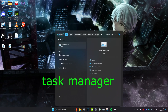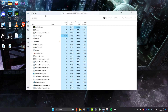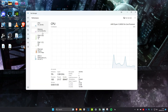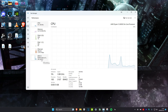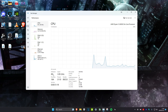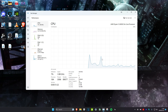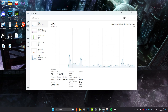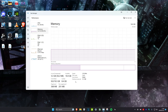Head over to Search and type in Task Manager. Once we're on it, head over to Performance. You can now check your CPU, memory, disk, and GPU usage. For example, on my computer I haven't got many things running right now and my CPU is on five percent utilization, which is really good. You can also check out the graph to see your CPU activity, your speed, and how many cores and threads you have. You could also head over to Memory to see how much RAM you have available.